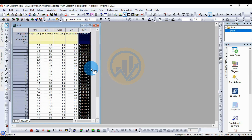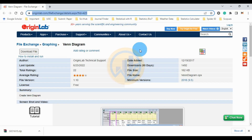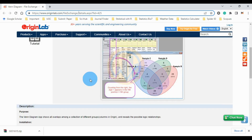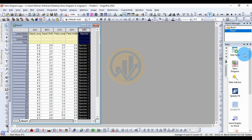Now, how to draw a Venn diagram in OriginPro software. First, how to install the Venn diagram app. Go to the OriginPro website — the link is mentioned in the description box. Login to the website; it is free registration. Click the download button, then install the Venn diagram app in the OriginPro workspace. Download the file, drag it into the OriginPro workspace, and the icon will appear.